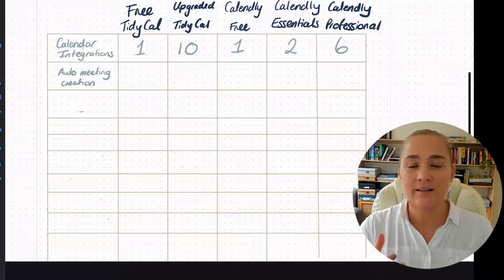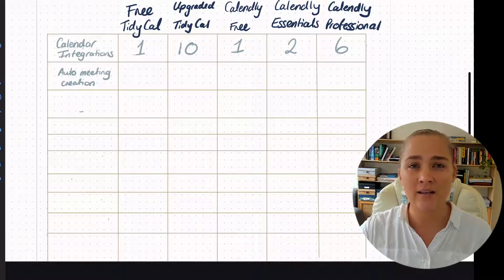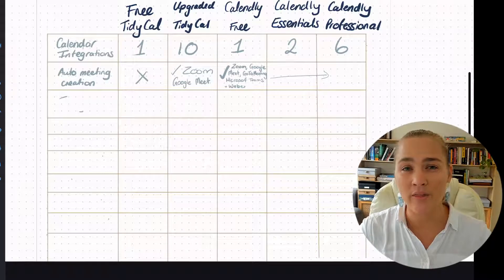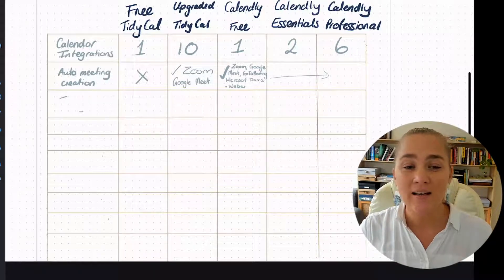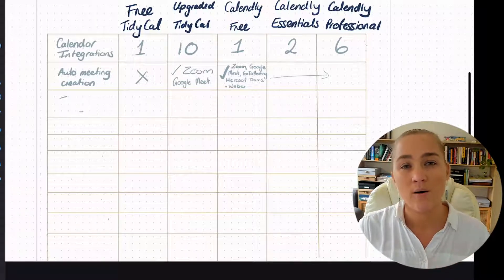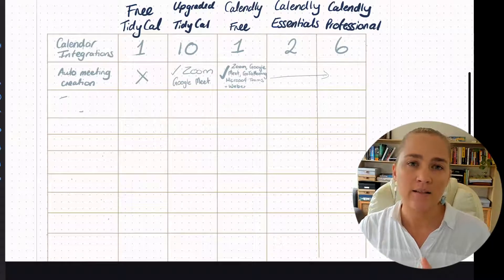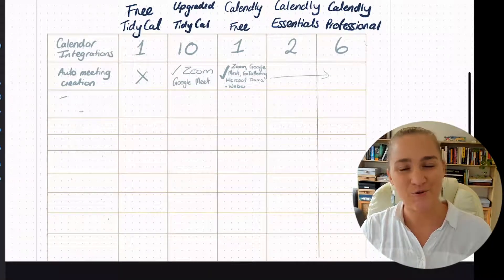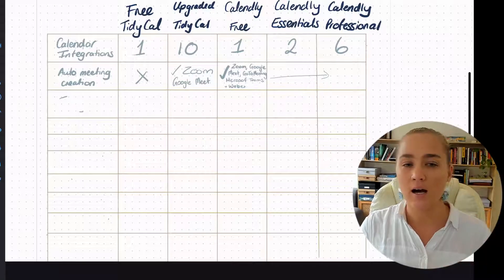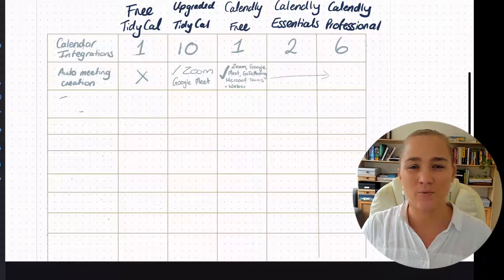The next feature is auto meeting creation. I am all about creating everything as smoothly as possible, and there's no issue manually going in and creating meeting links every time a client books. But here's where TinyCal doesn't come to the party — they have no automatic meeting creation on their free plan. Their upgraded version does allow Zoom and Meet, and they are adding things as they go. With Calendly, it doesn't matter which plan you get, you get automatic creation for Zoom and Google Meet — our two most popular ones — but they also offer GoToMeeting, Microsoft Teams, and WebEx. So if you use one of those additional platforms, TinyCal is not going to be a good fit for you. But for most people using Zoom or Google Meet, it will work.